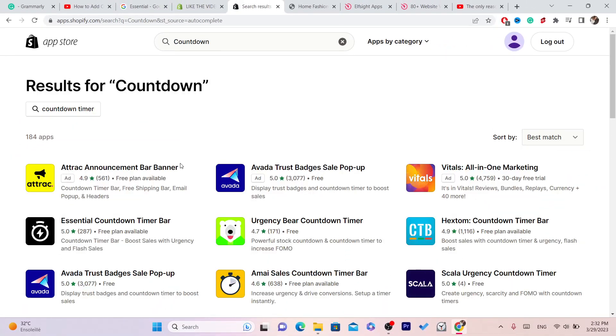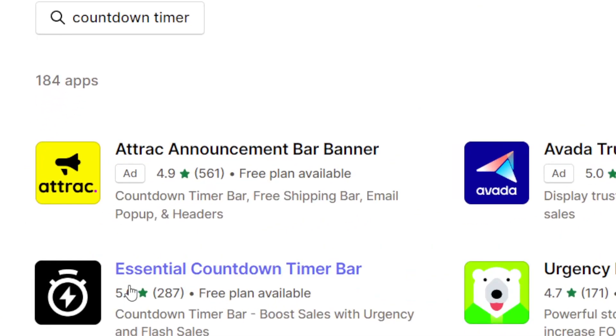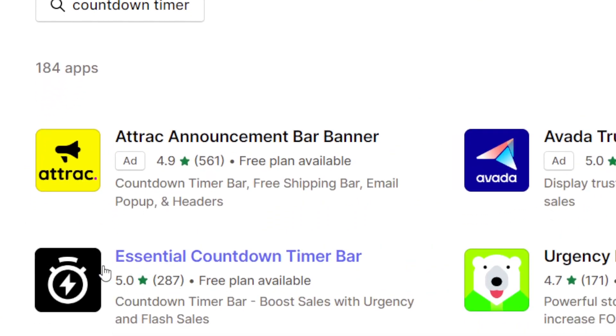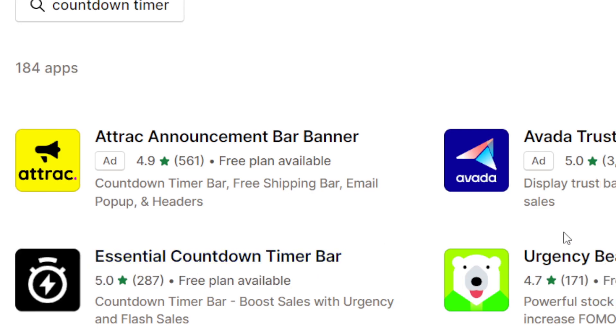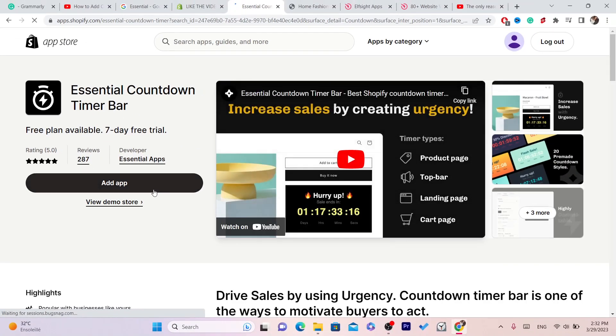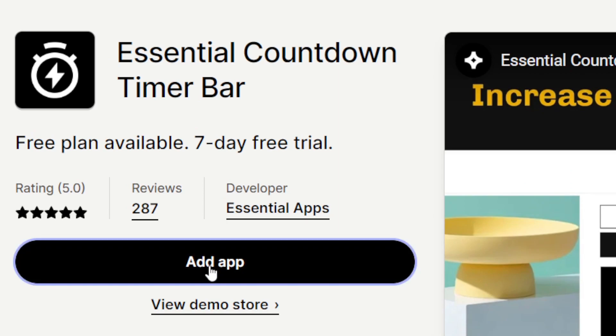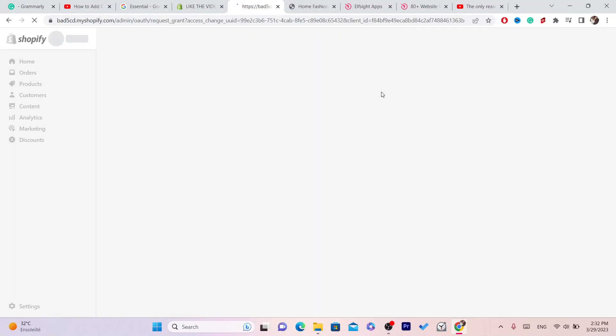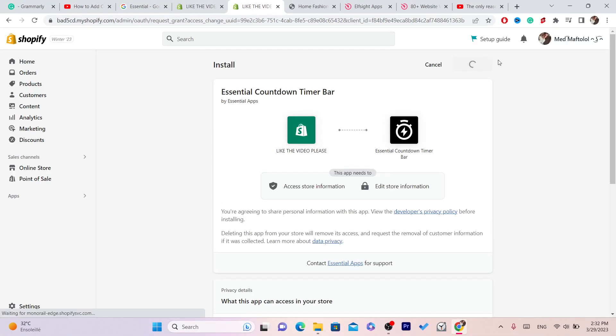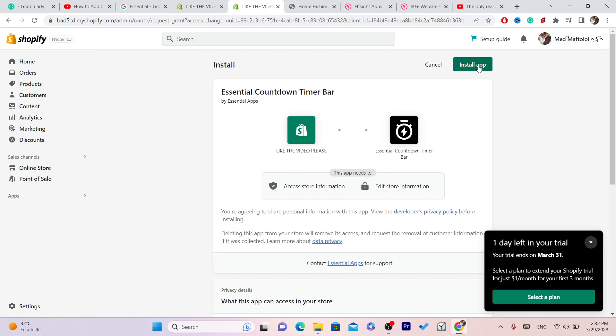You will find a few different options here. The name of the app is Essential Countdown Timer Bar. Click on it and you want to click on Add App, and in the top right you want to click on Install App.